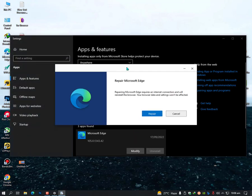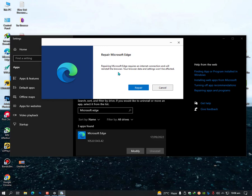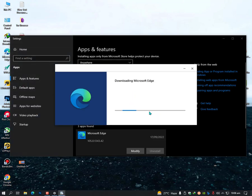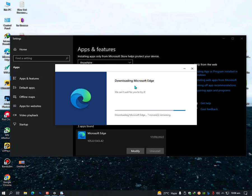Once you click here, you will get a notification about repairing Microsoft Edge. Just click on repair and it will automatically try to download the latest version and repair it.